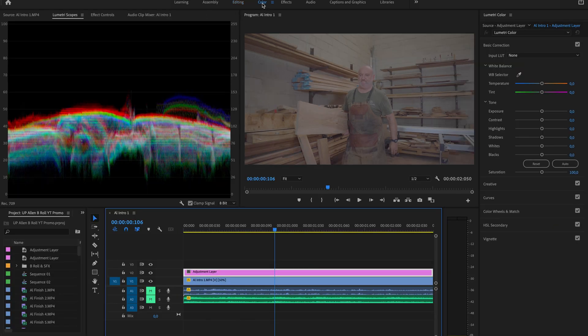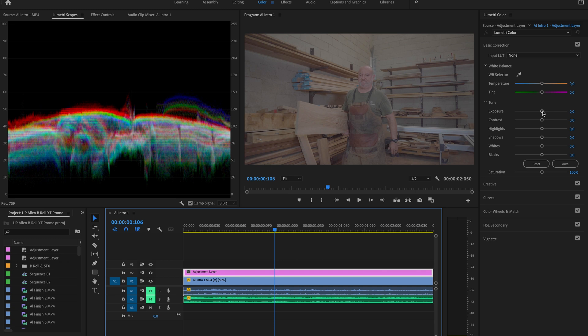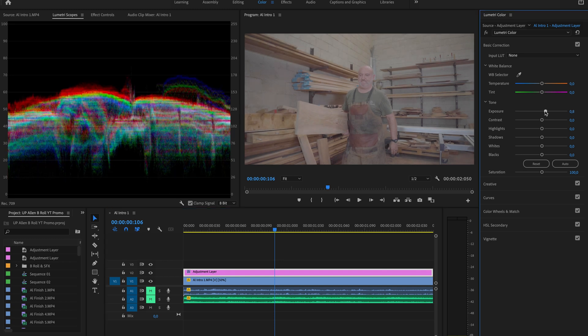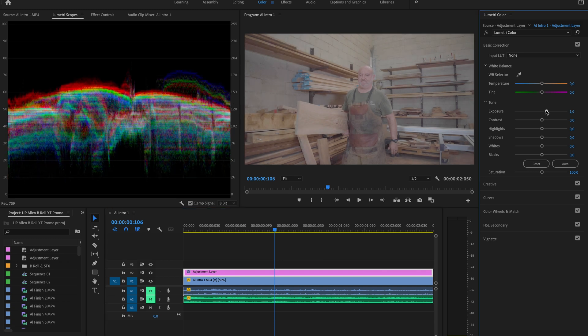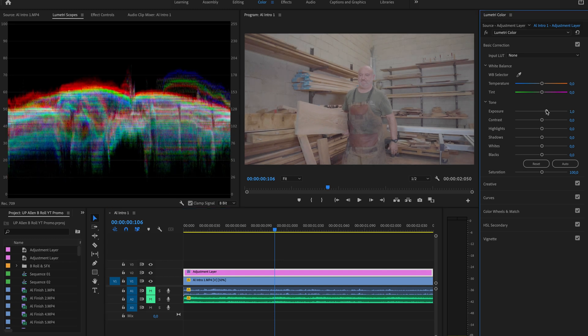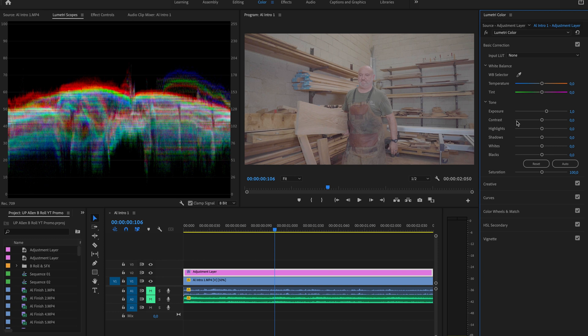Now, the first thing that I like to do inside of the color tab is make sure the exposure is right. This is just a basic correction, but it does make a big difference if you get your exposure right. So we're looking at our Lumetri scopes. If you don't have that, make sure you've got it on the left hand side here so you can see your waveforms and what they're looking like.